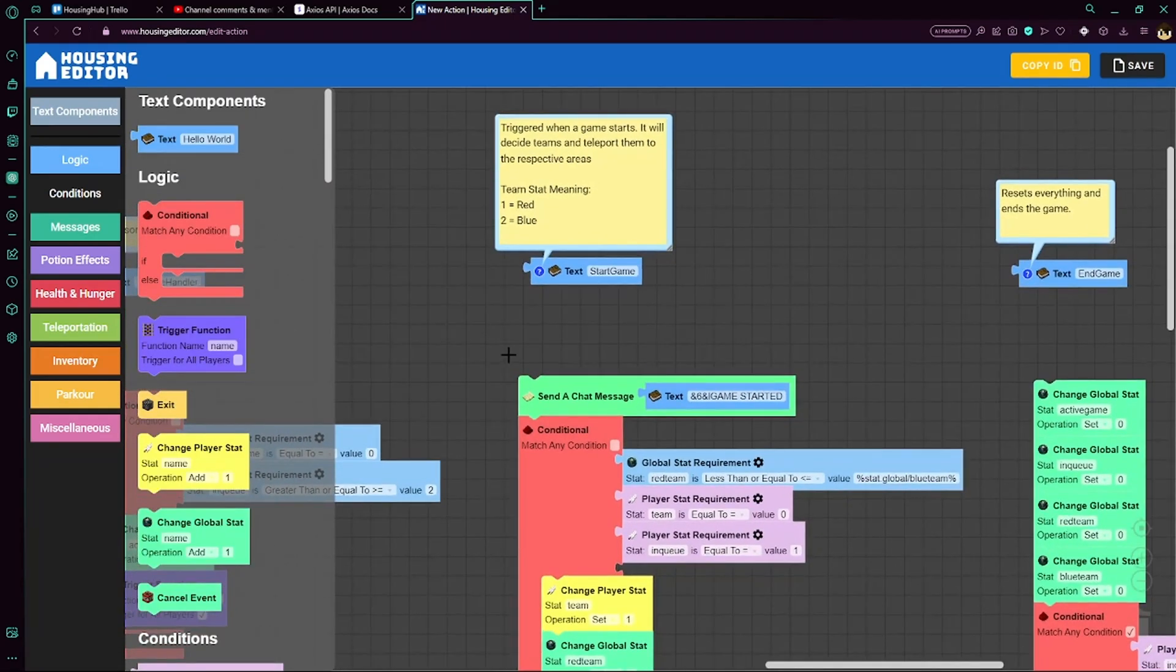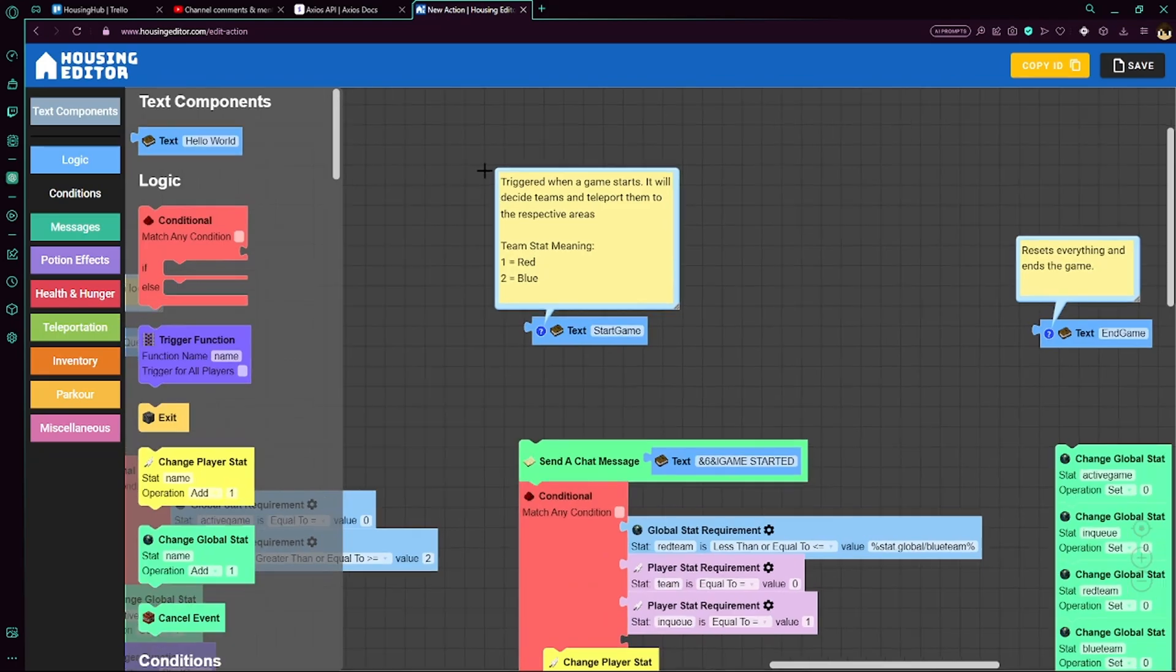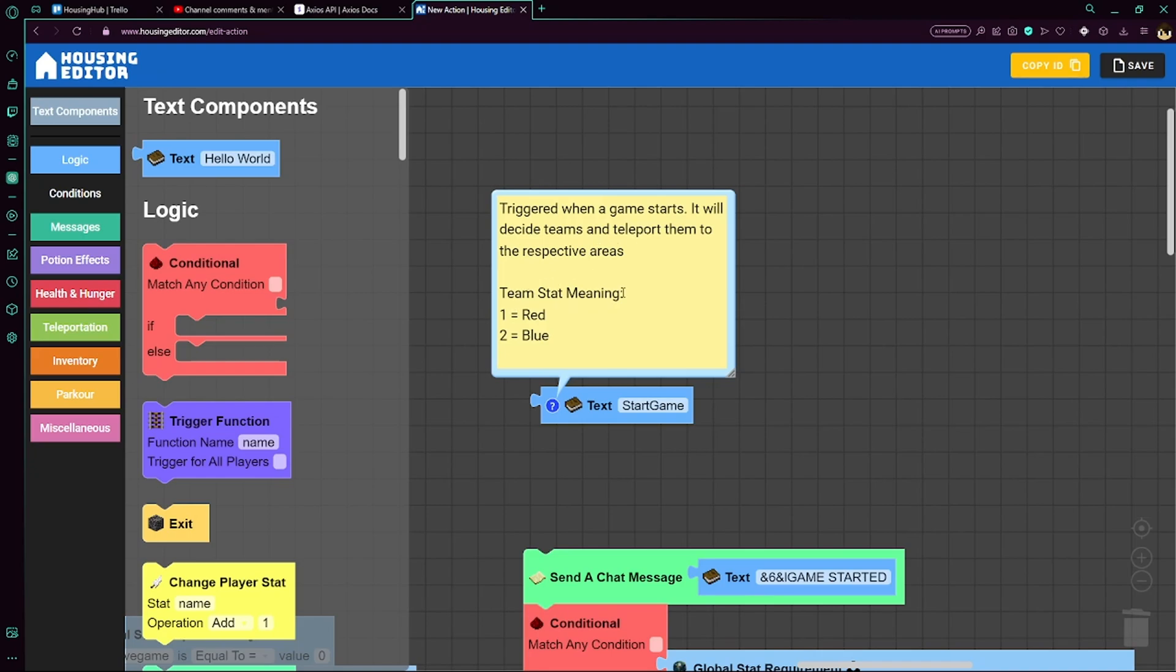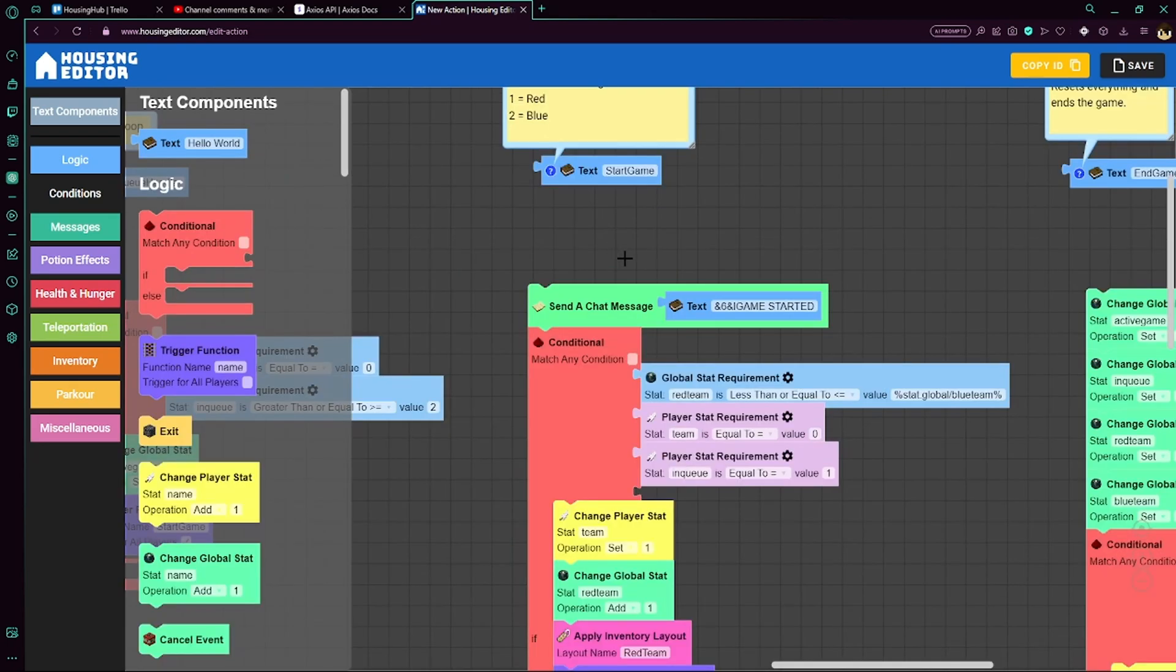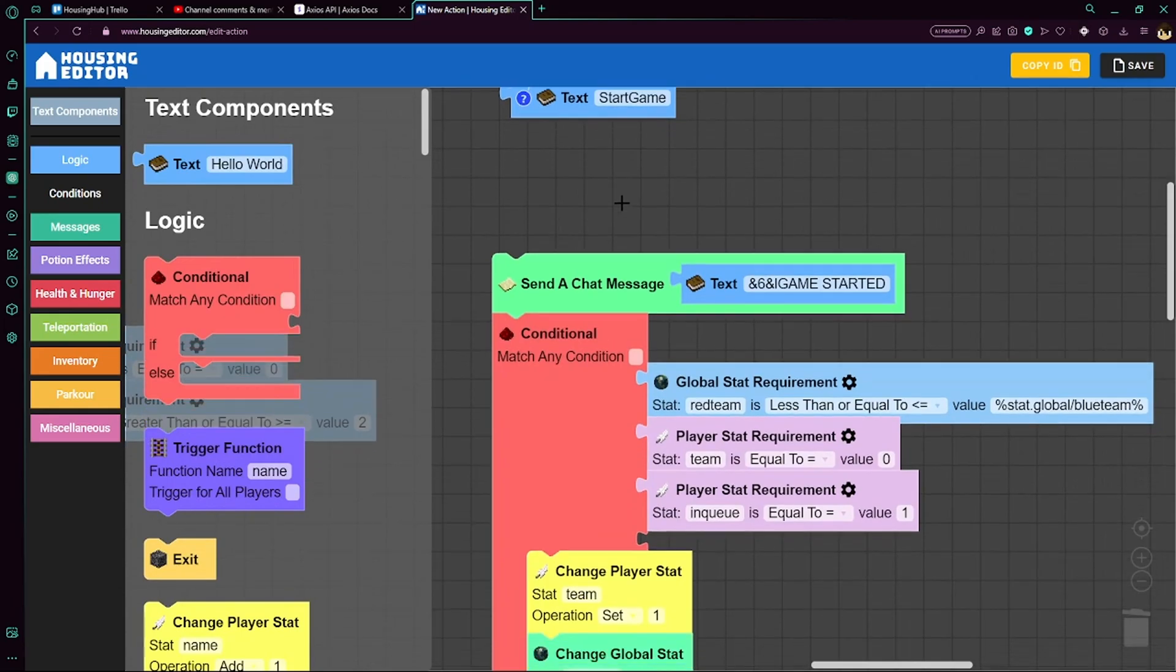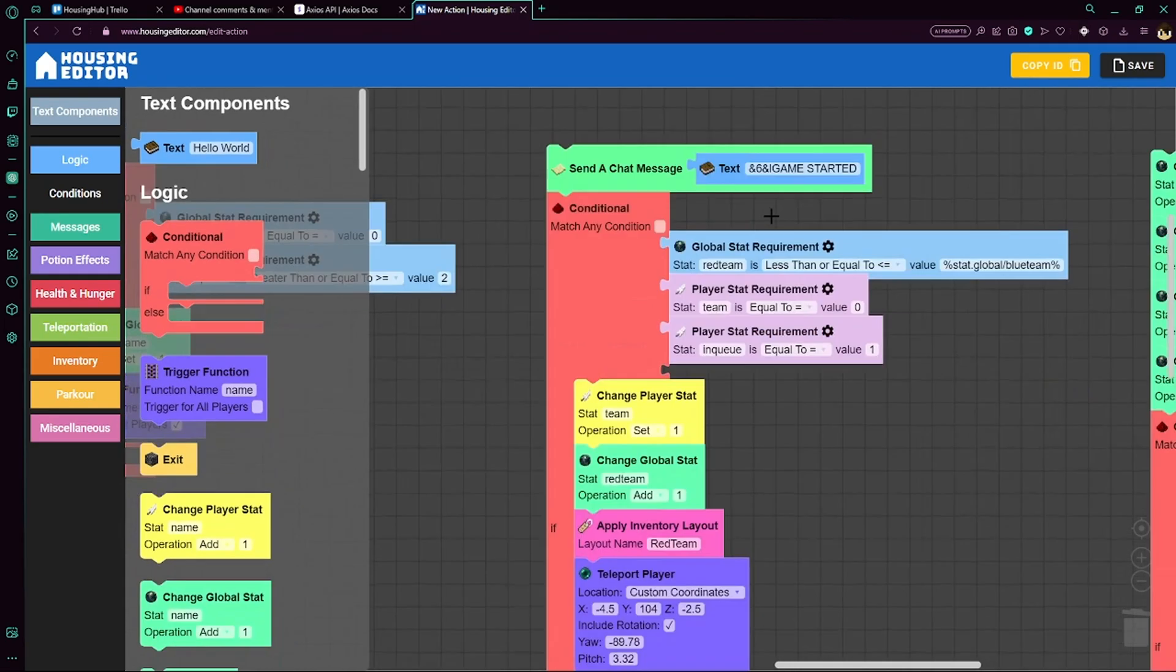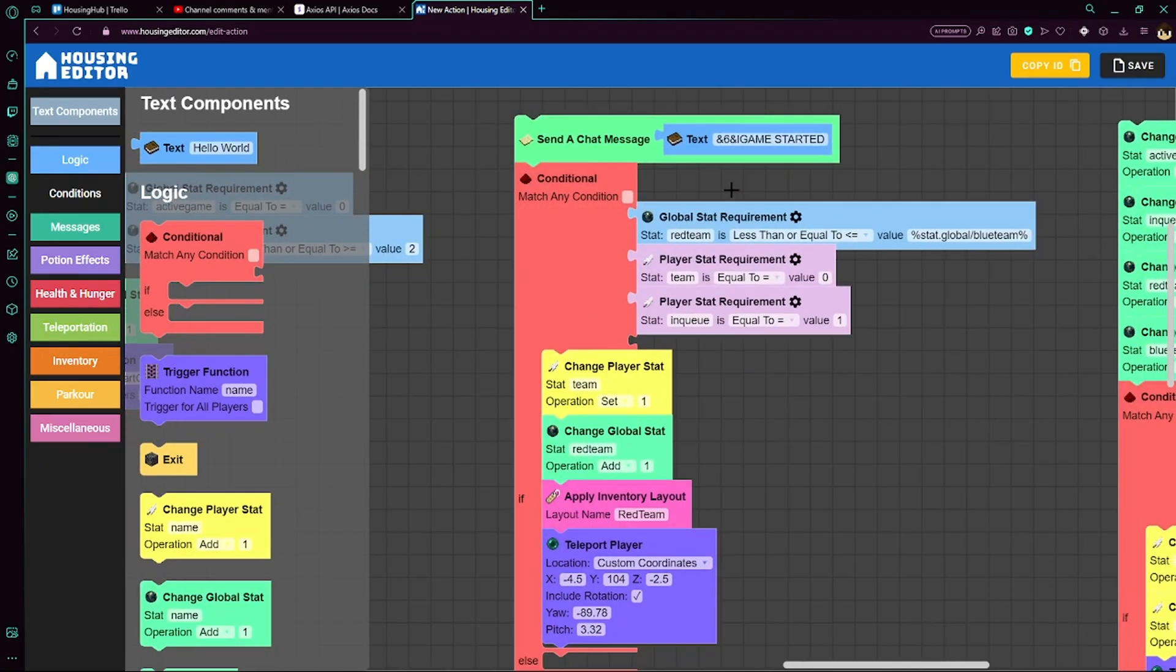So here's our start game function. This is triggered when a game starts. It'll decide teams and teleport them to their respective areas. There is a player stat called team. So if team is 1, then you're on the red team. If team is 2, then you're on the blue team. Okay, so reminder that this function is triggered for all players, so sending this chat message will broadcast that the game has started. But to check if they're in the queue, we do that here.